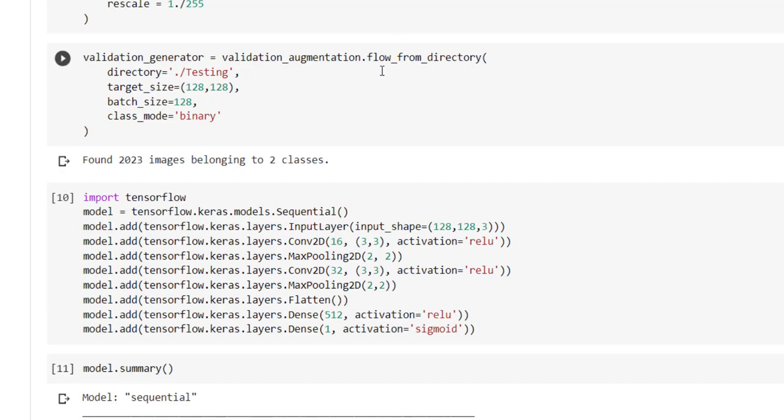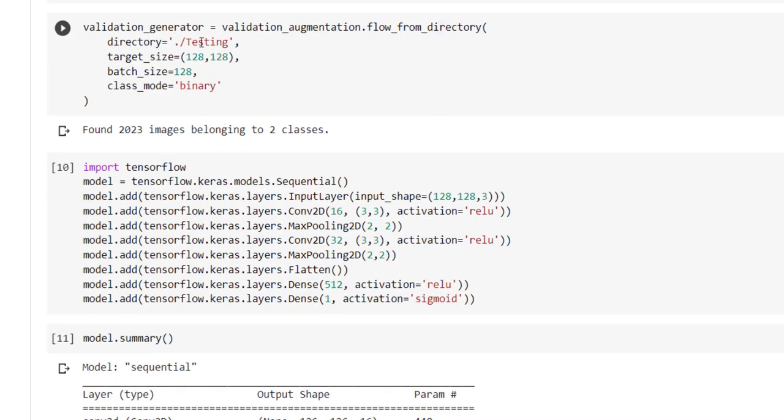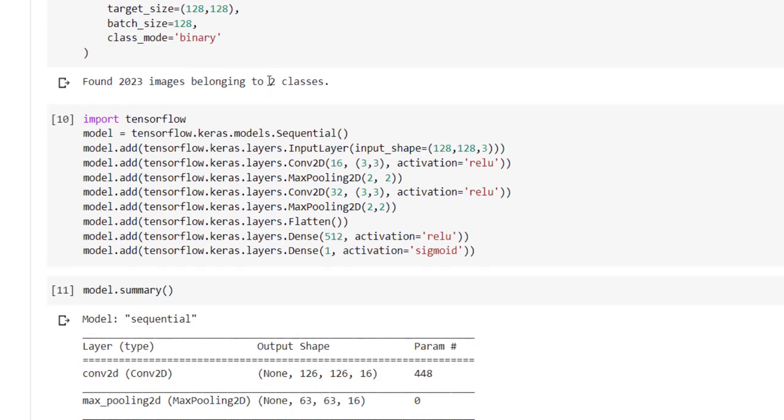We are again using flow_from_directory function where we have to specify directory equal to testing, target_size equal to 128 comma 128, batch_size equal to 128, and again class_mode equal to binary, the same as that of our training augmentation.